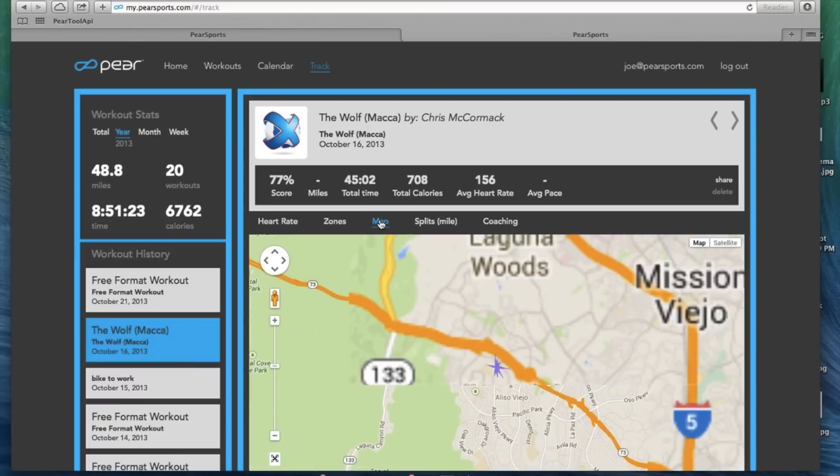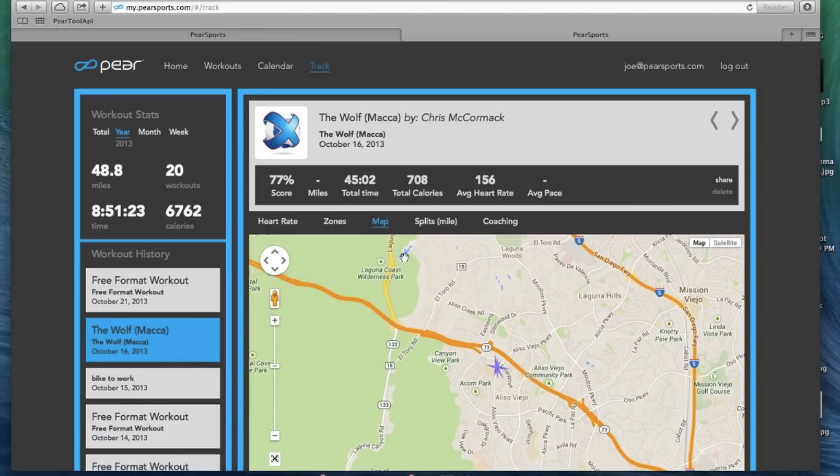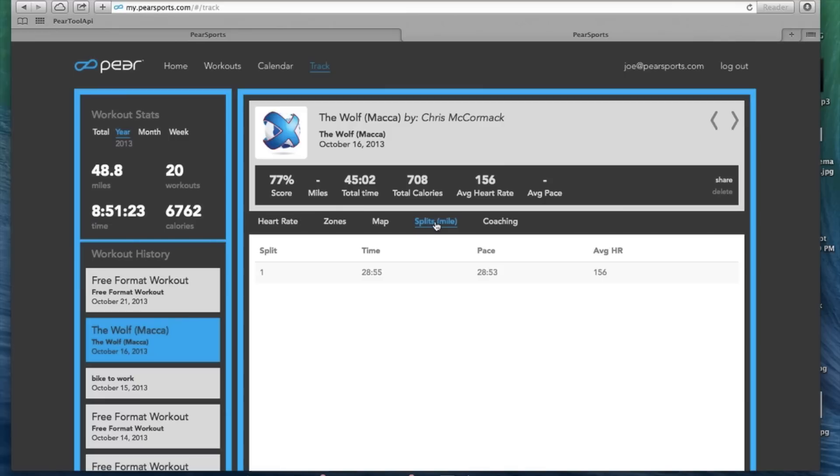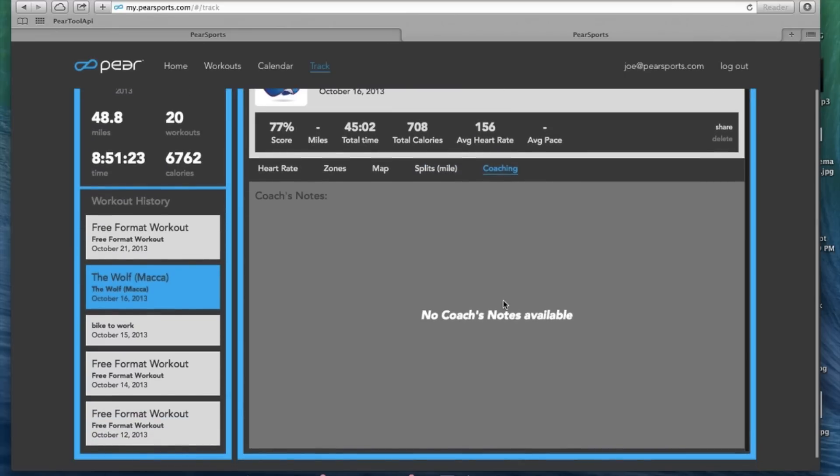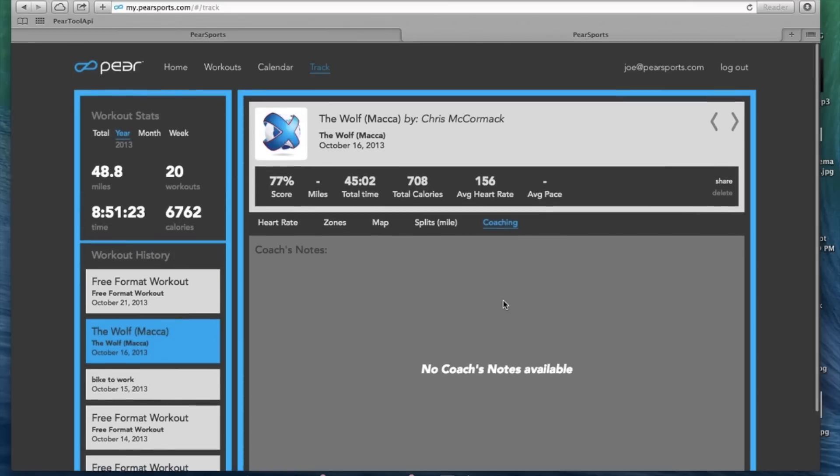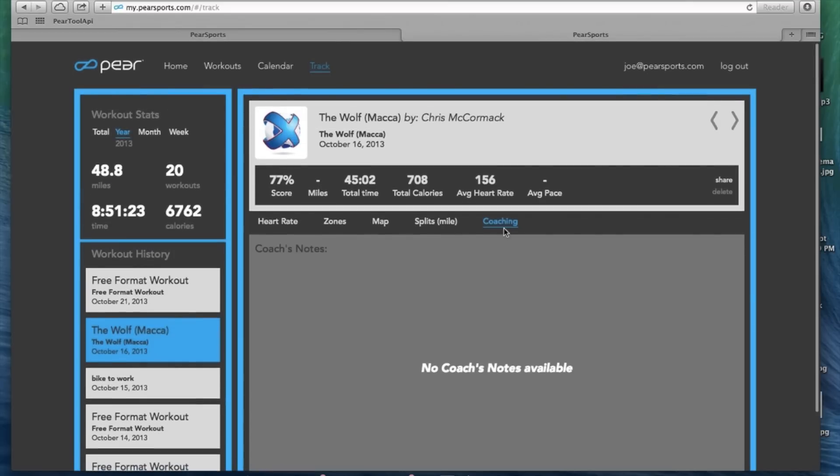If you're running outside, click on a map. Obviously, this one was done on a treadmill, but a map will show you your journey there. Splits, self-explanatory, shows you your different splits during the run. And then in the future, we're going to have a coaching tab where coaches can actually log in and give you feedback based on your workout.